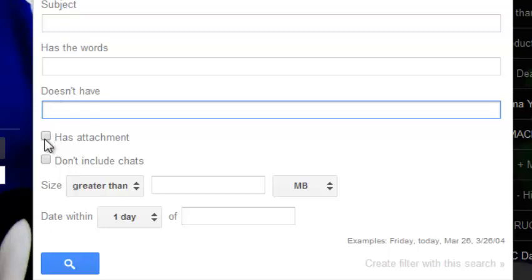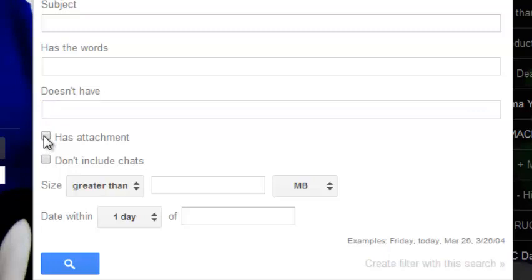Now this is where you can select if the email you're looking for has an attachment. You can check that box. The next option allows you to exclude chats between you and the person you're communicating with.